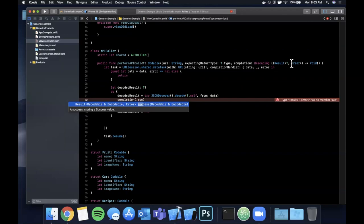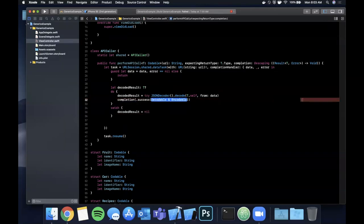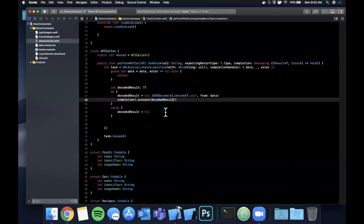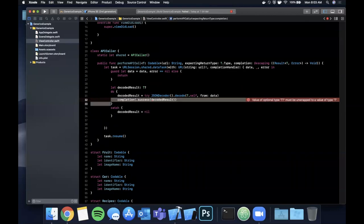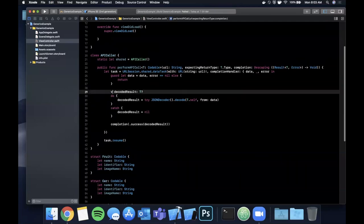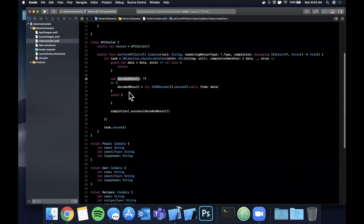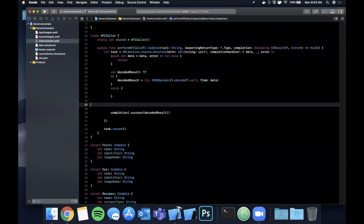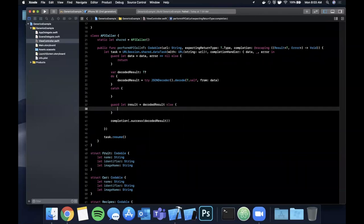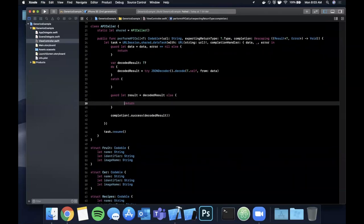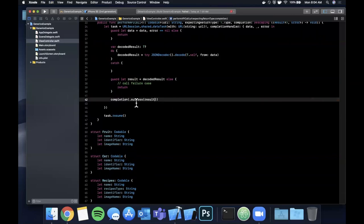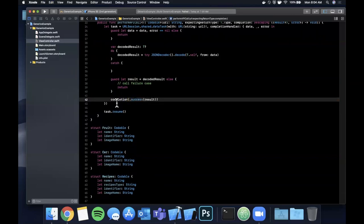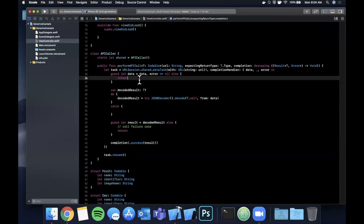The only constraint on `T` is that it conforms to `Codable`. We then unwrap `decodedResult` with a `guard let`, and if that fails we'd call the failure case — I'll skip that for this video. But we can now pass back `results` in the success case. This function can now be used for all our API calls.